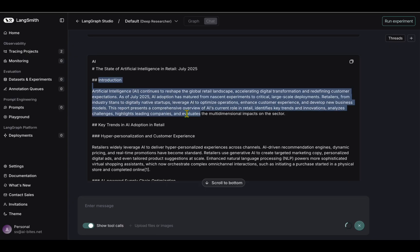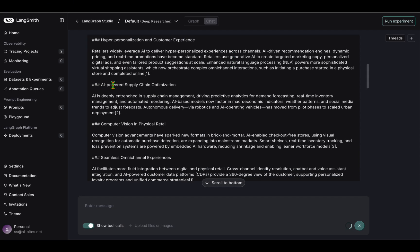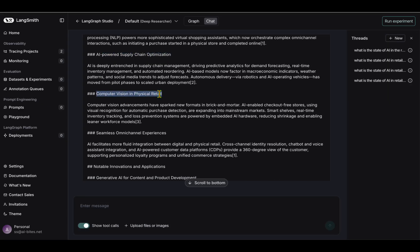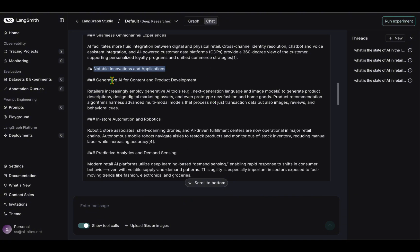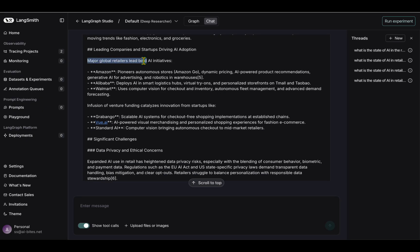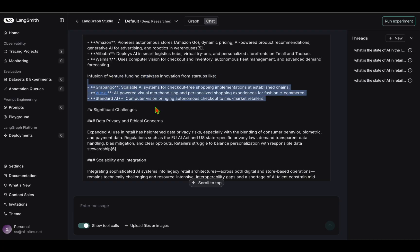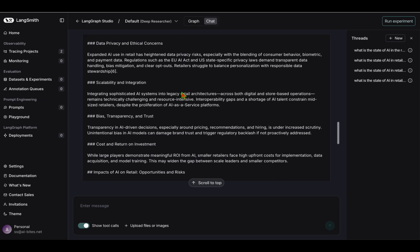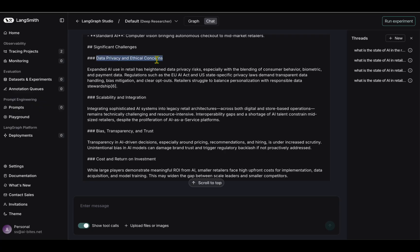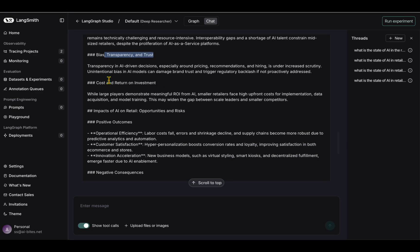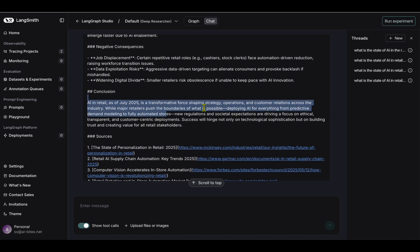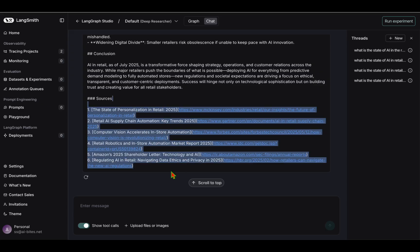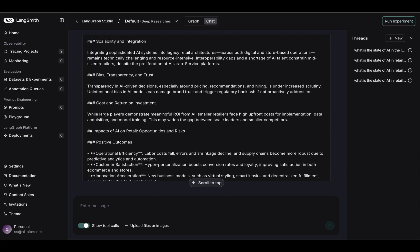It has now come up with this report saying there's an introduction, key trends in AI adoption in retail, AI-powered supply chain optimization, computer vision in physical retail, seamless omnichannel experiences, notable innovations and applications, generative AI for content and product development. There are major global retailers leading bold AI initiatives like Amazon, Alibaba, and Walmart. There's infusion of venture funding catalyzing innovation from startups. There's also a list of challenges when it comes to application of AI: scalability and integration, data privacy and ethical concerns, bias, transparency, and trust. These are everlasting problems with AI. There's positive outcomes, negative consequences, and finally a conclusion. Beyond all that, it has also listed the sources from where it took all the information from. Isn't that amazing?